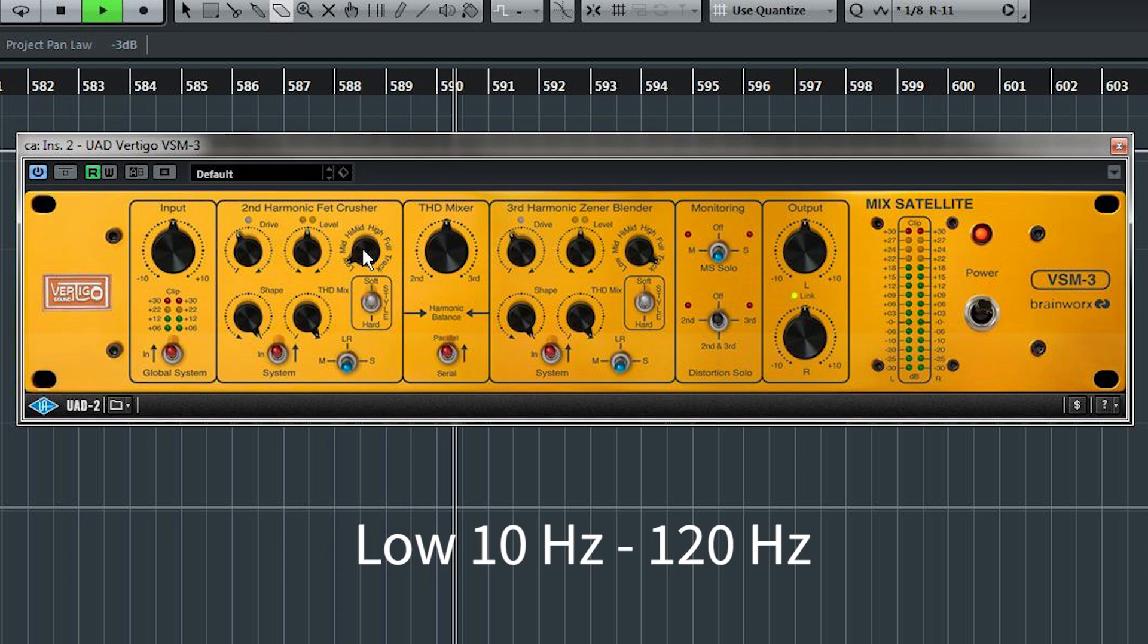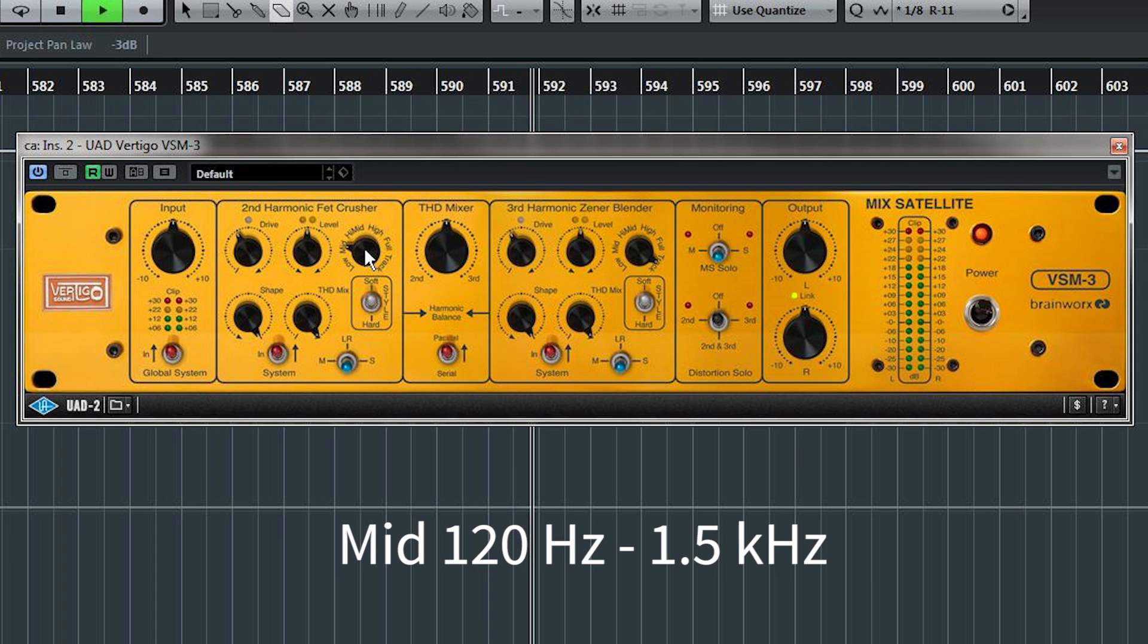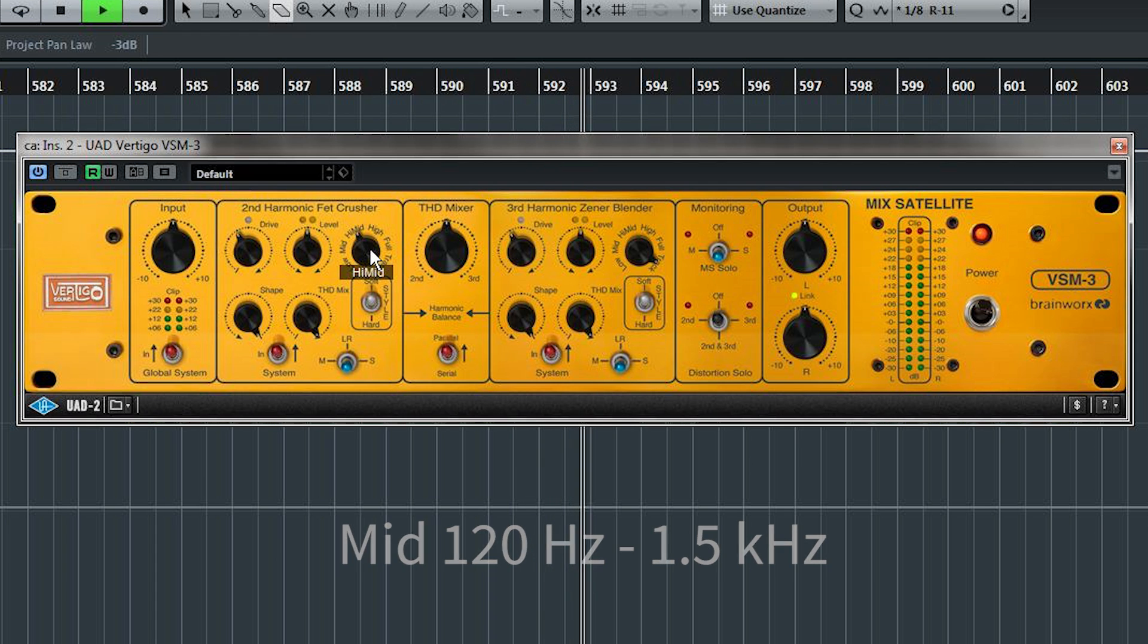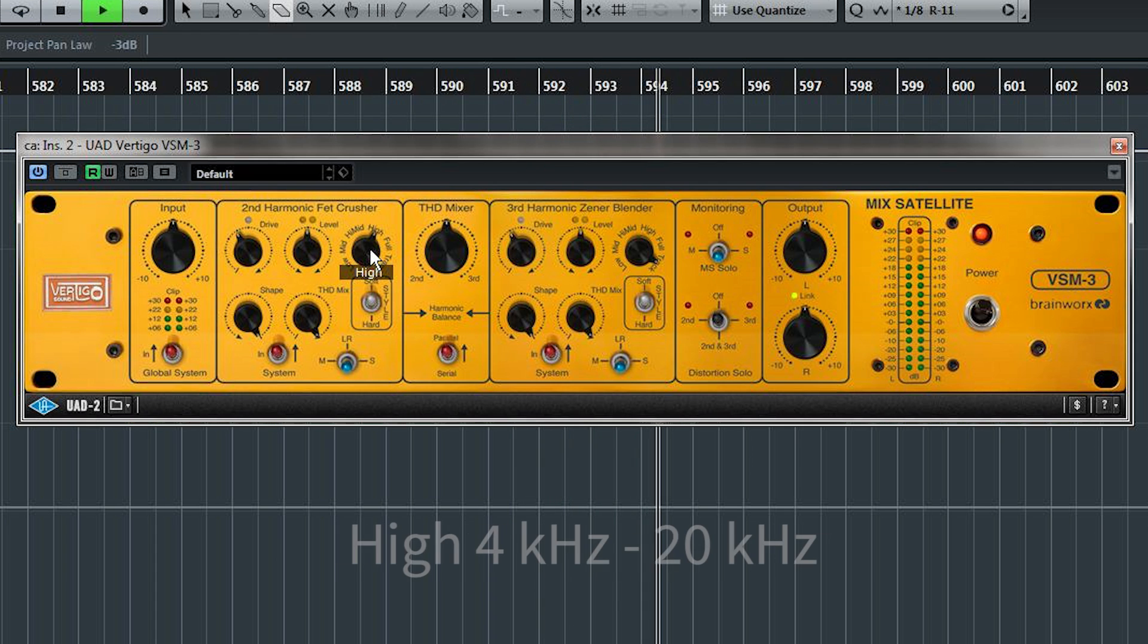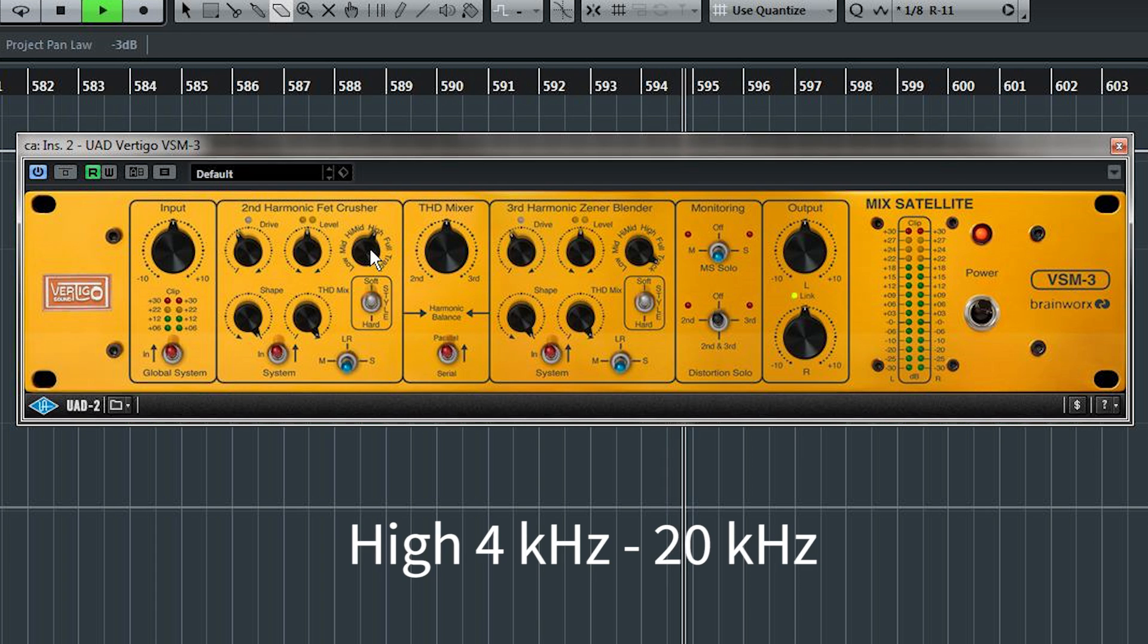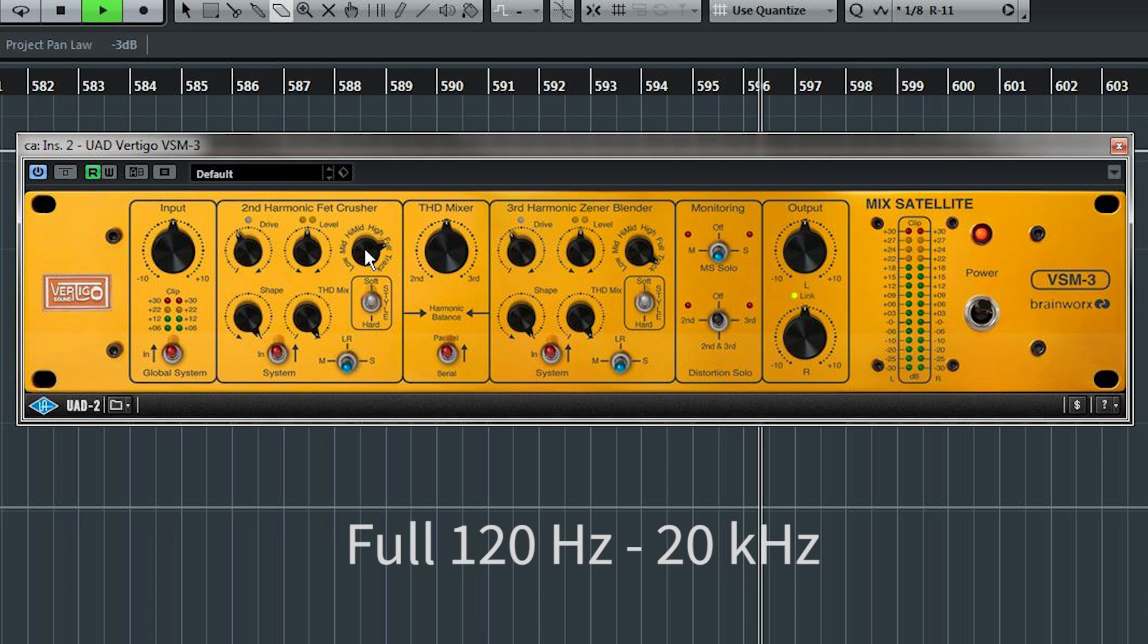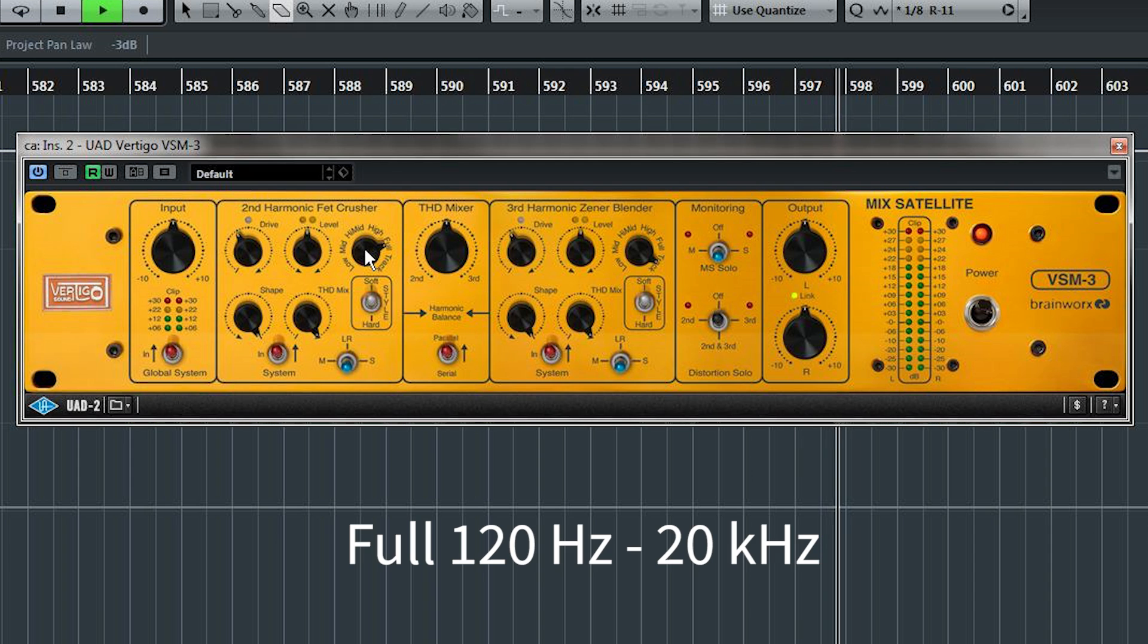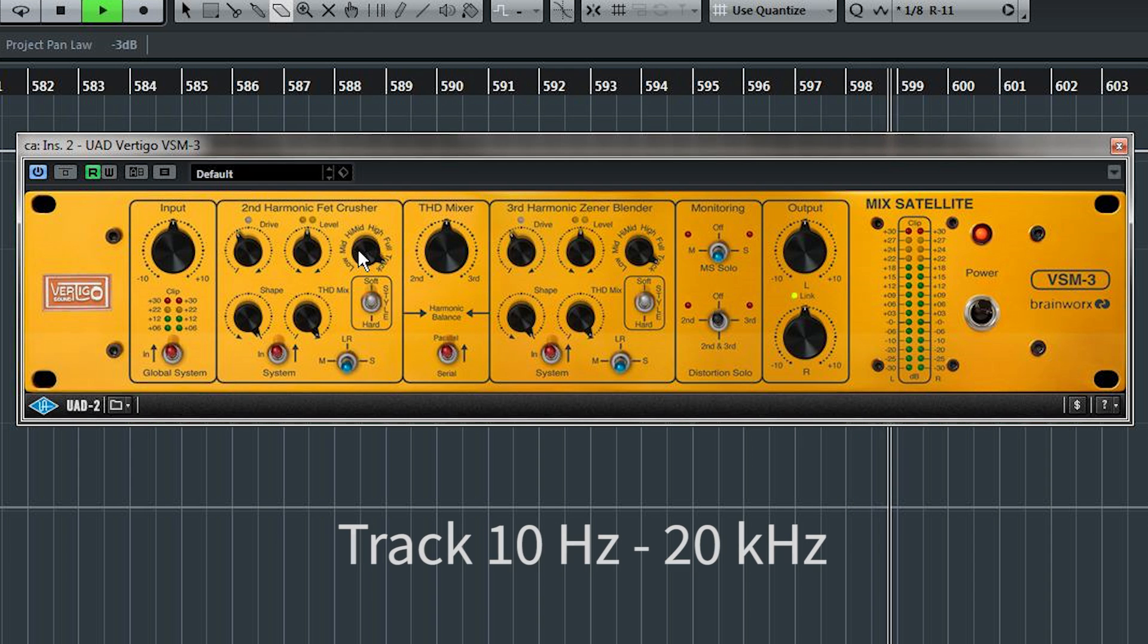Low is 10hz to 120. Mid is 120 to 1.5k. High mid, 800 to 4k. High, 4k to 20k. Full sends everything but the lows, so 120hz to 20k. And track is 10hz to 20k.